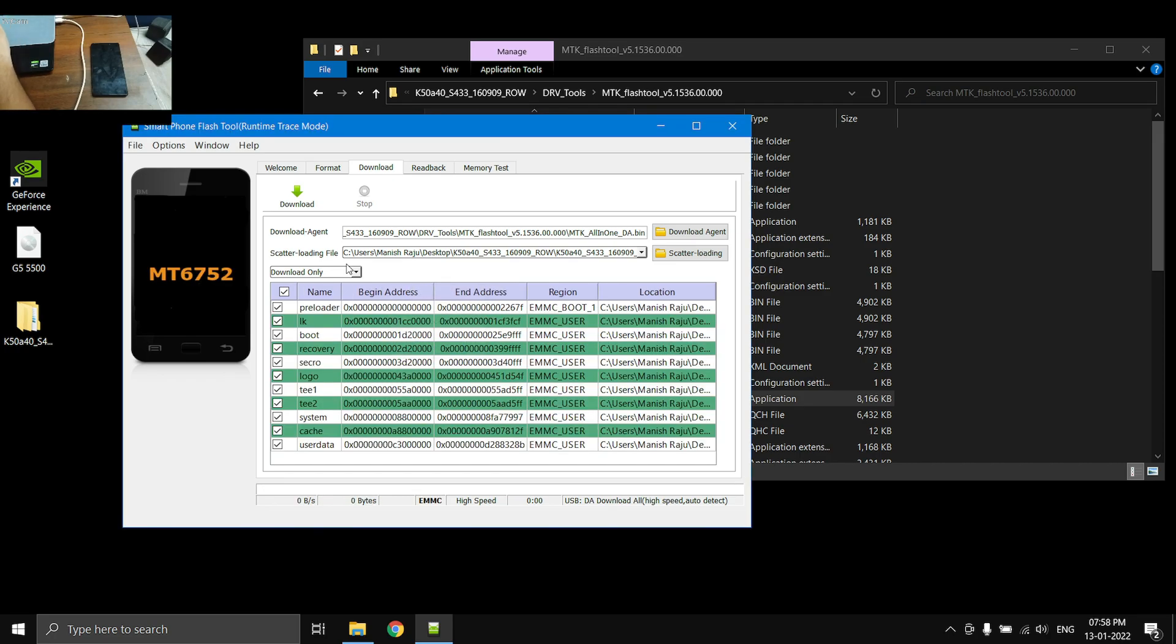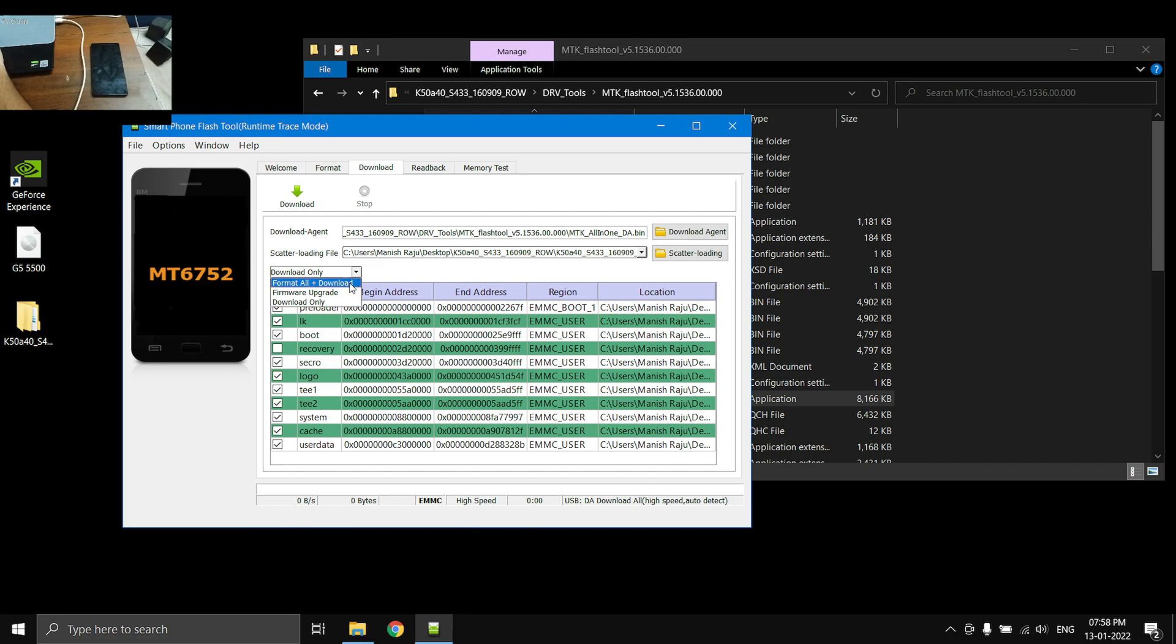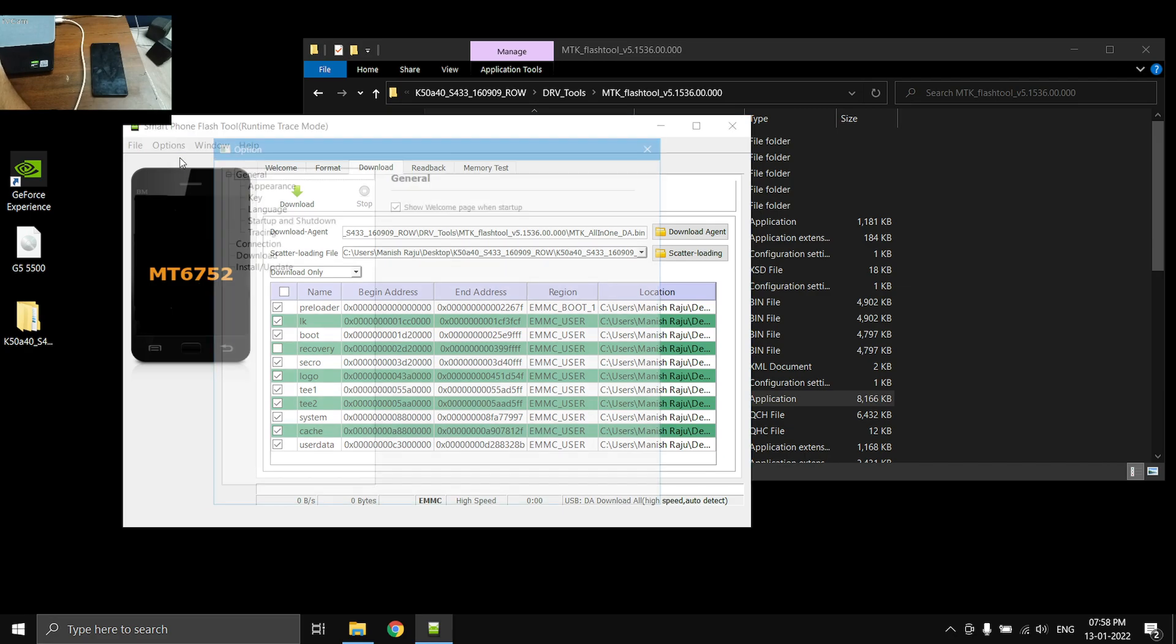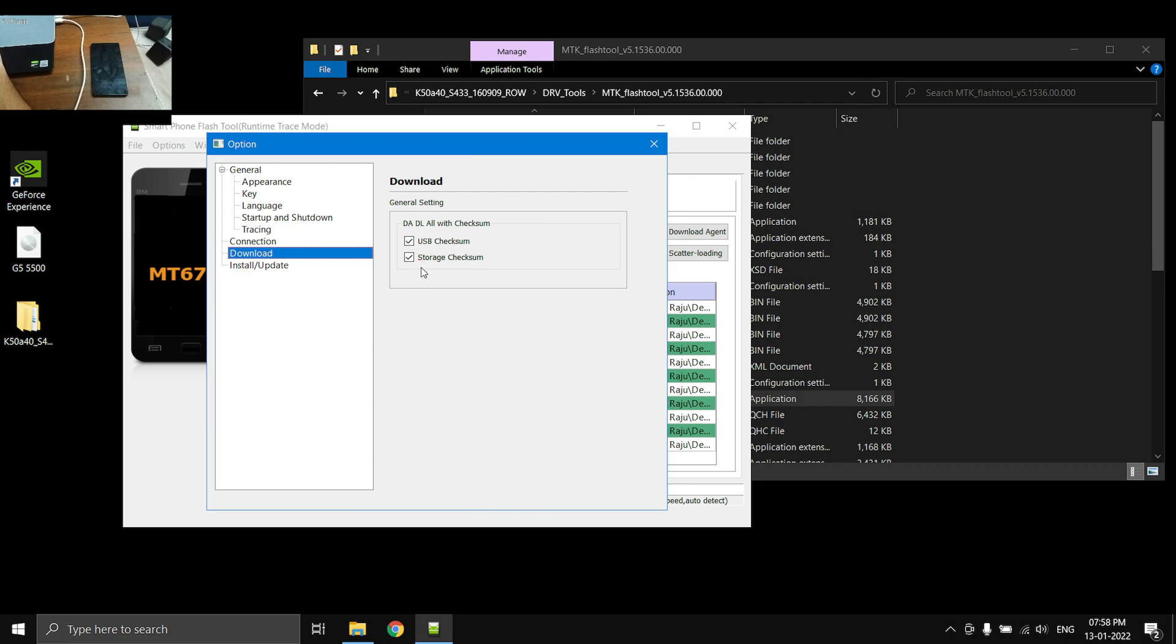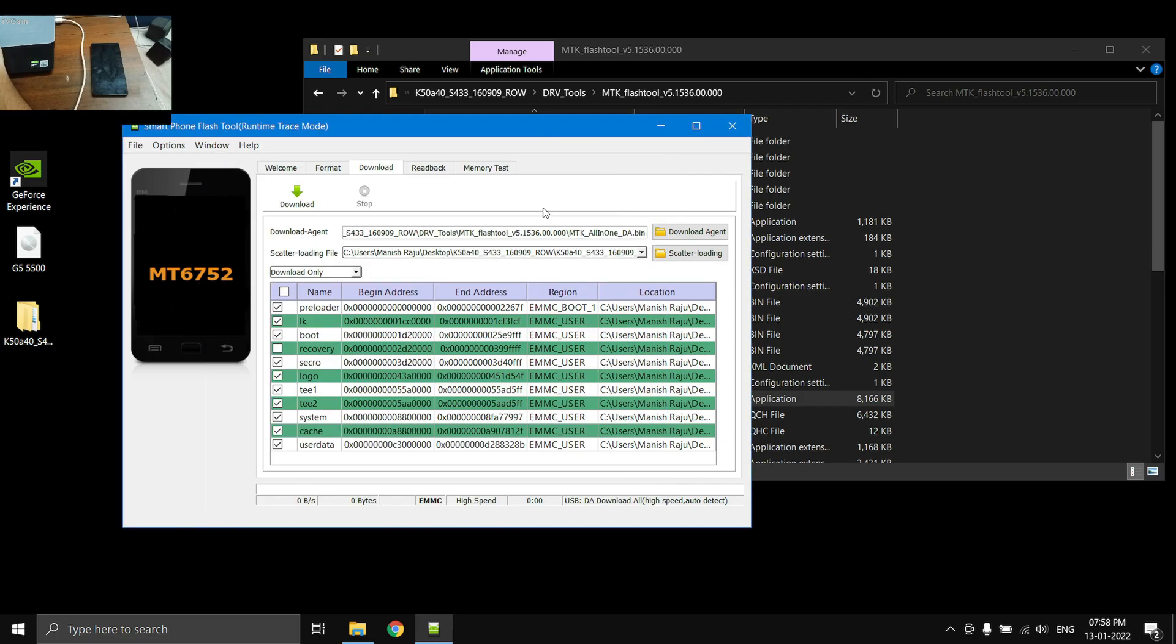Once the ROM is loaded, it is ready to be flashed into the phone. I don't want to install the stock recovery, so I'm going to uncheck that. Here you need to choose download only. If you choose format all plus download, it might erase your IMEI, the WiFi MAC address, Bluetooth MAC address, and other stuff. So just choose download only. Here you need to go to options, go to the download tab, and make sure that these two boxes are checked. Once you've done that, you can close it.